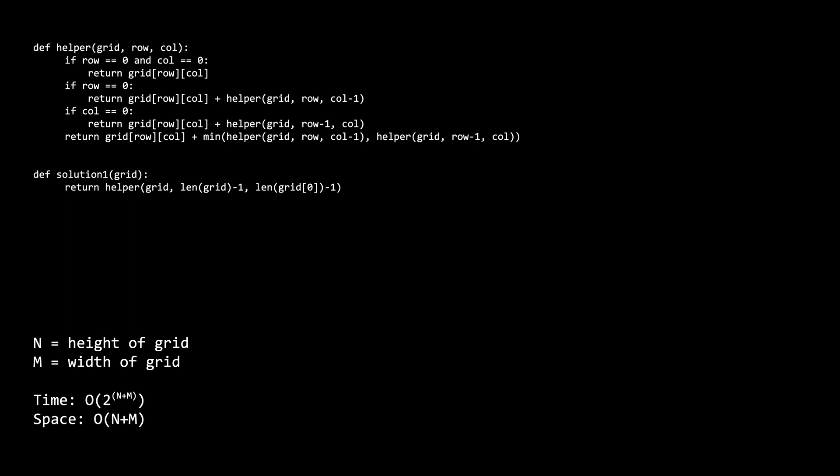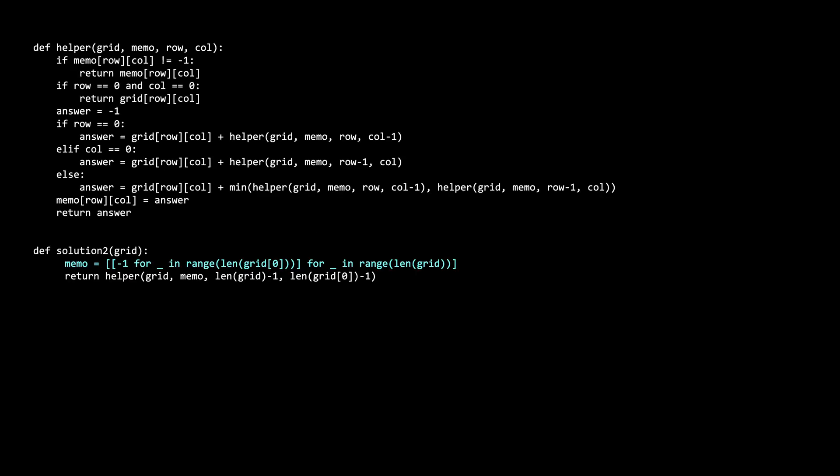The extra space is n plus m which comes from the max depth of the recursive stack. We can easily improve our brute force solution by adding some memoization. In our main function, we create a memo the same size as the grid. Initially, it starts with all negative ones, which symbolizes that this position of the memo has not been filled yet.